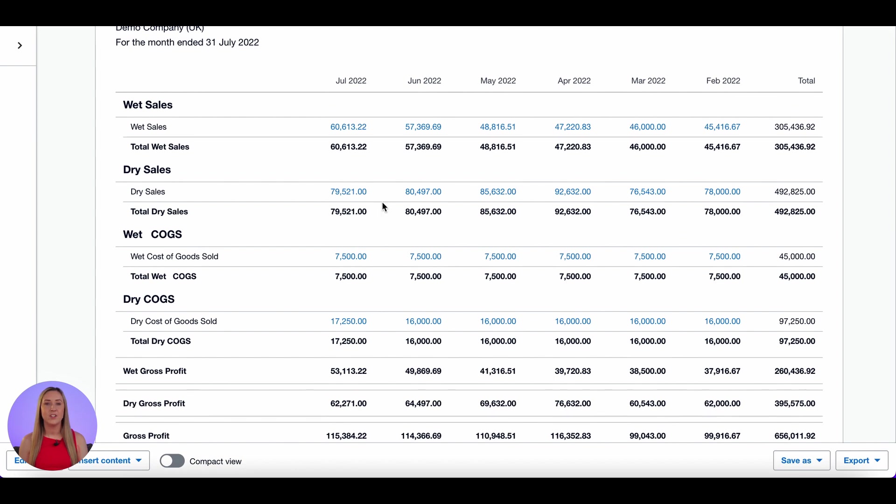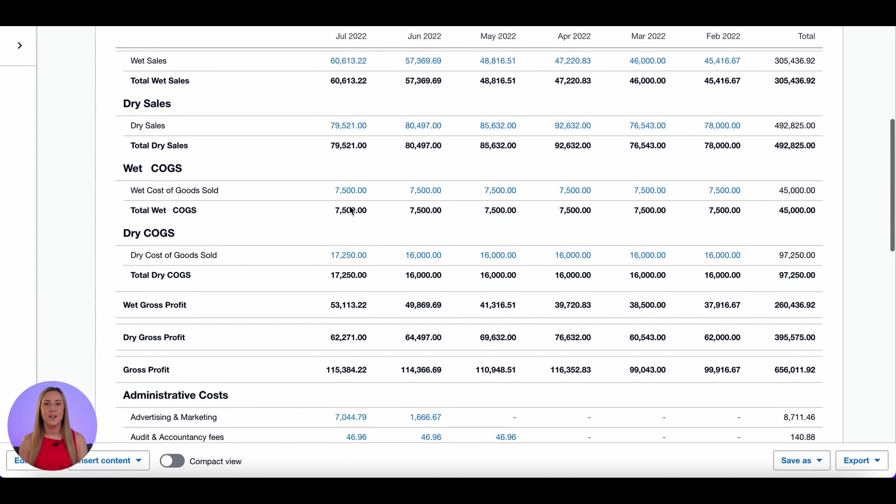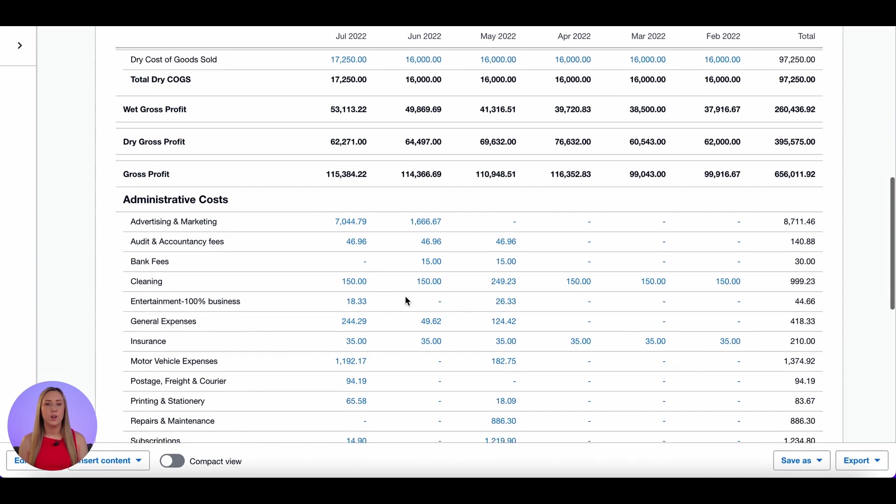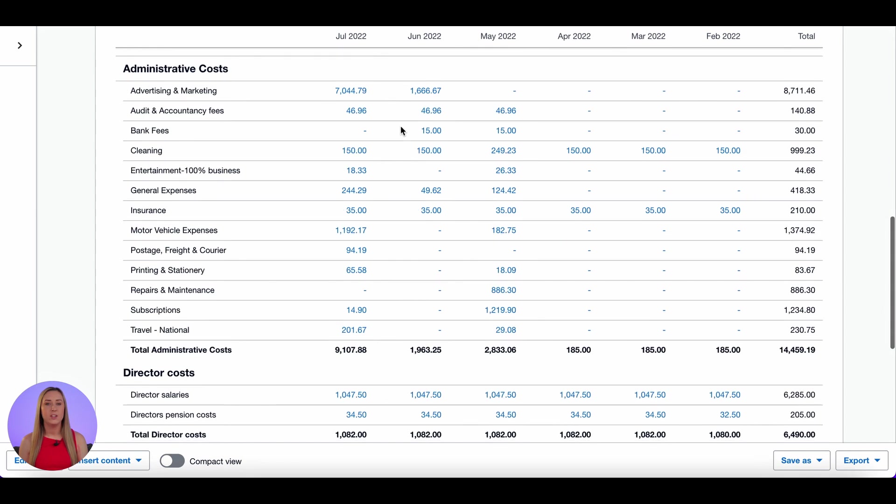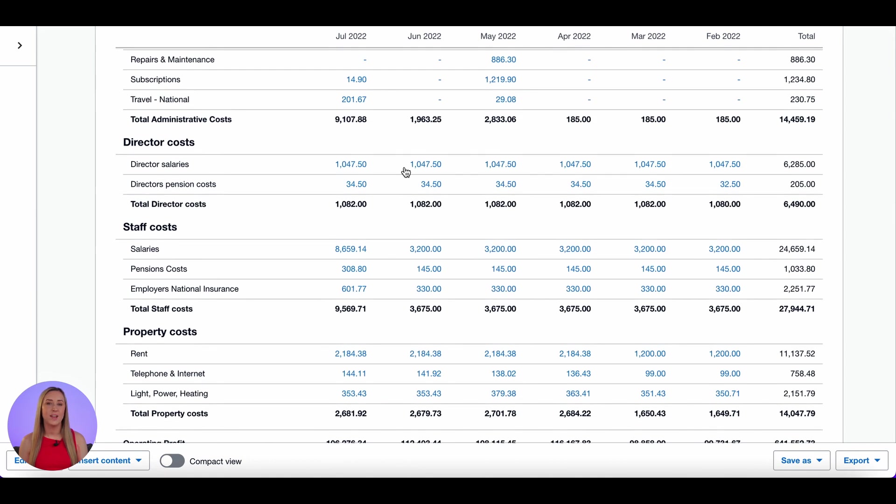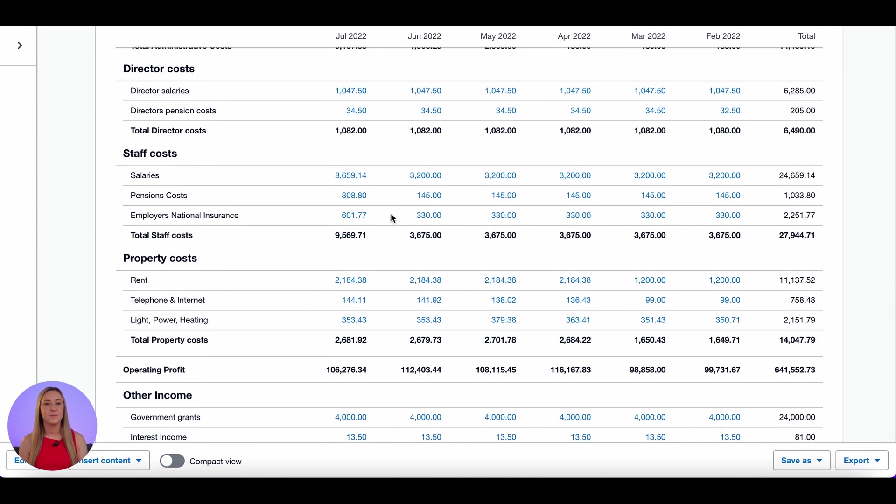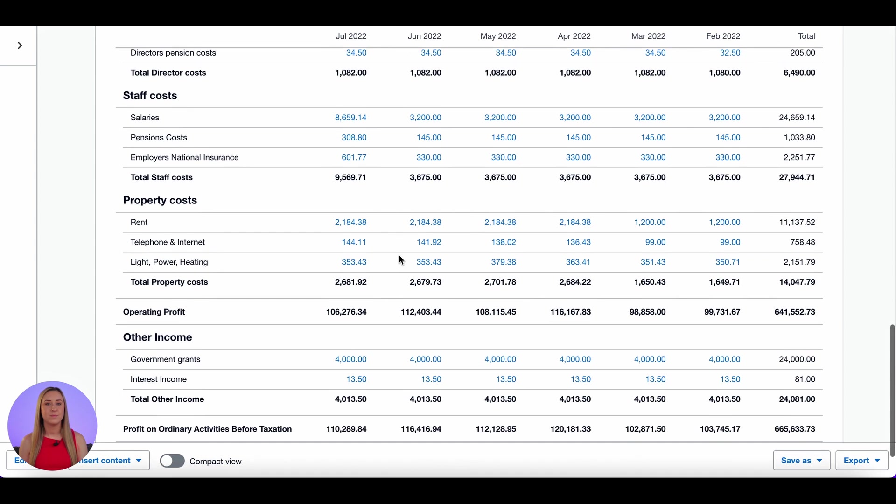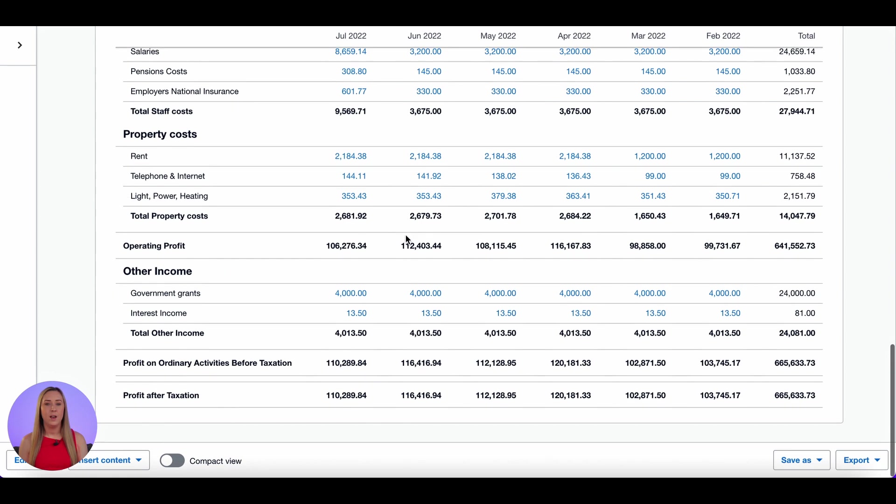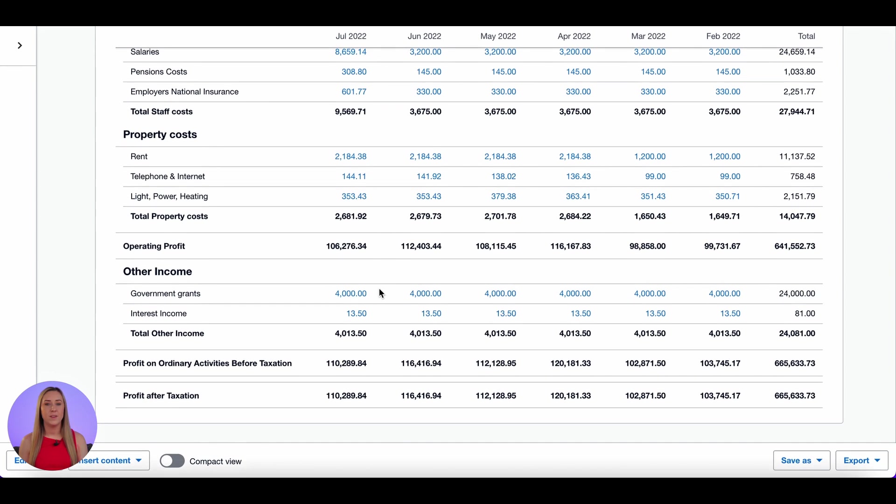So as you can see this is the version that we've just customised with all of our different sections. Our wet gross profit and dry gross profit. Our admin costs along with our additional groups of director costs, staff costs and property costs. So that you can see them all separately. Other income at the bottom. And your total profit.